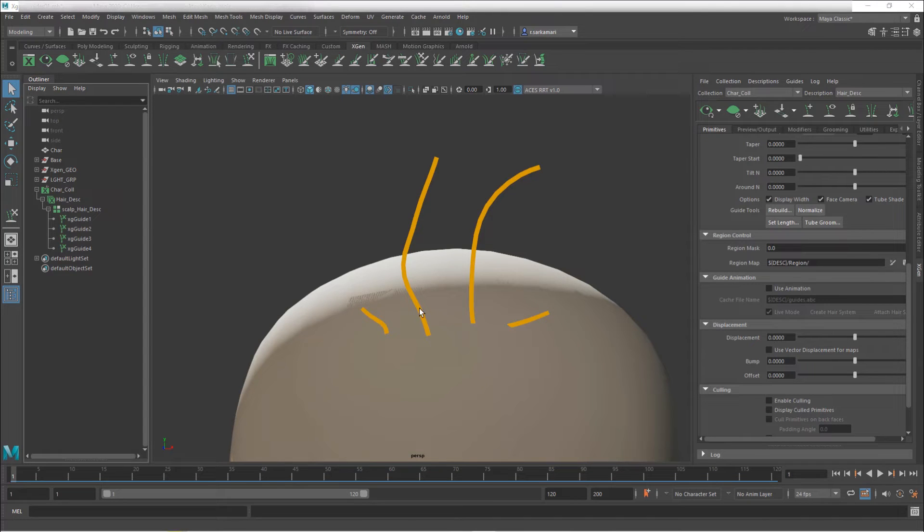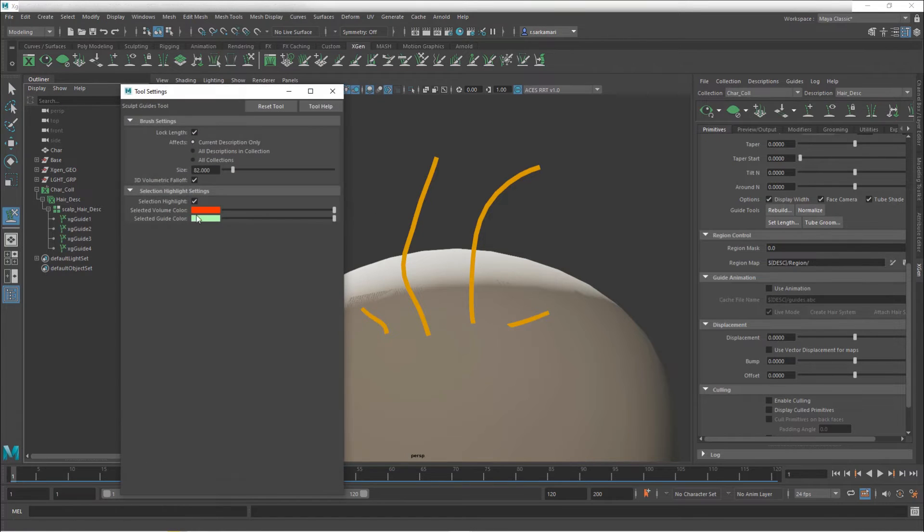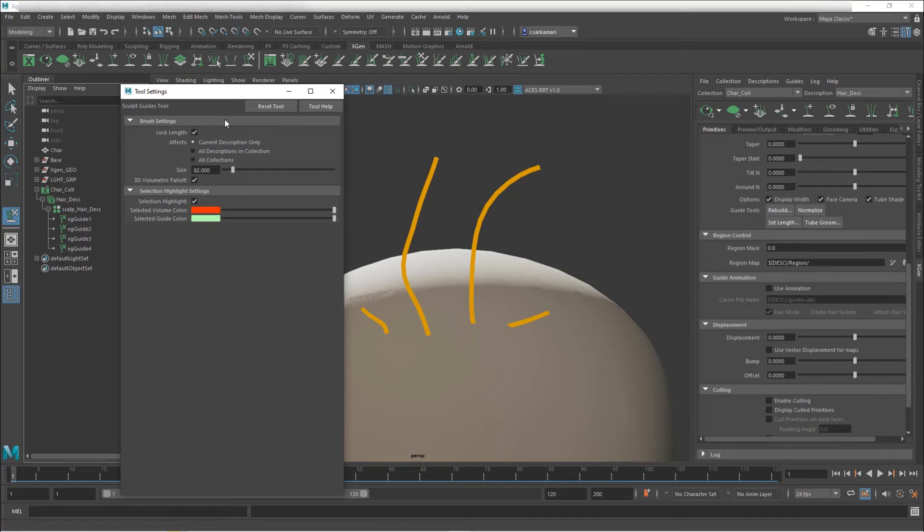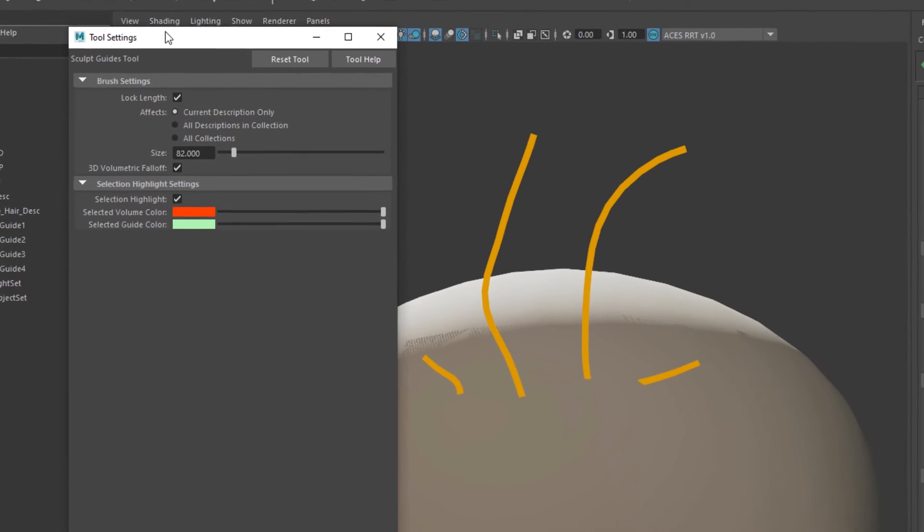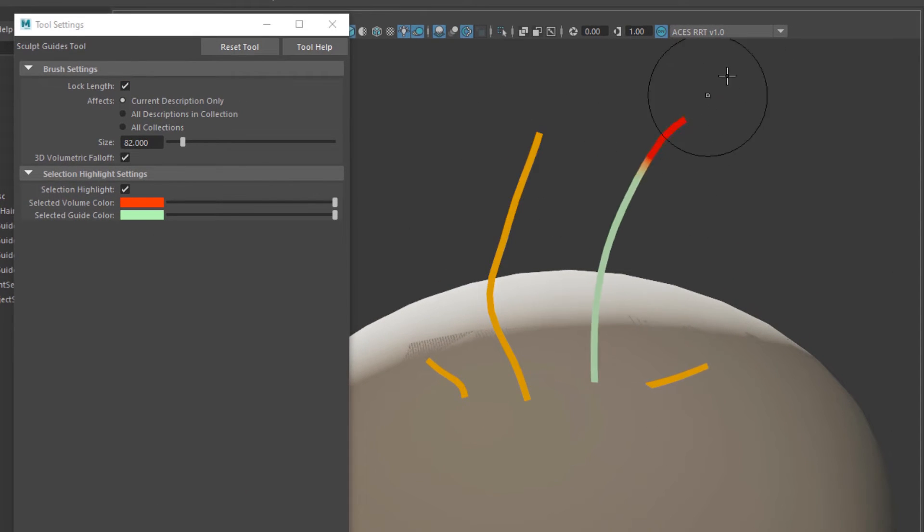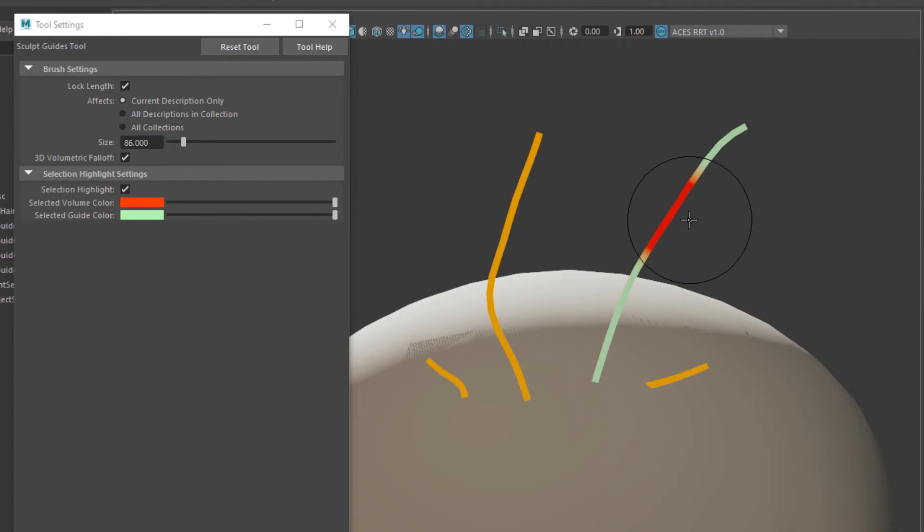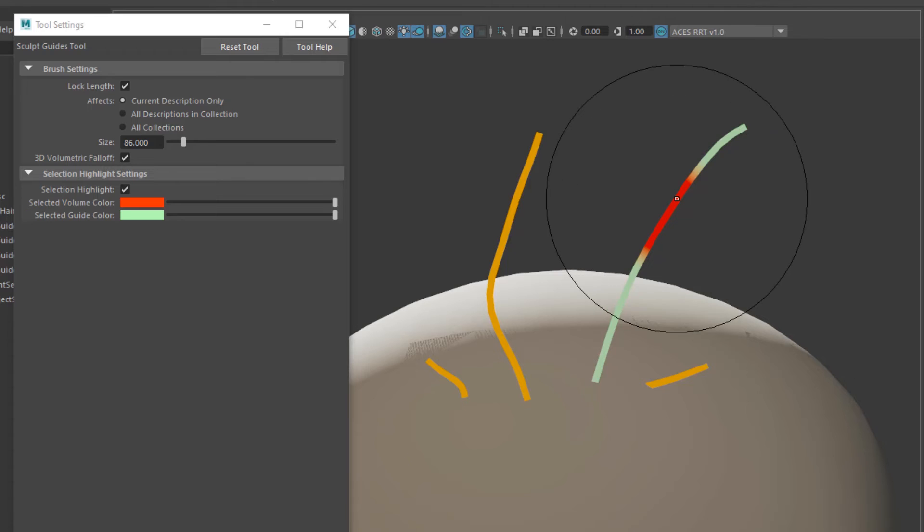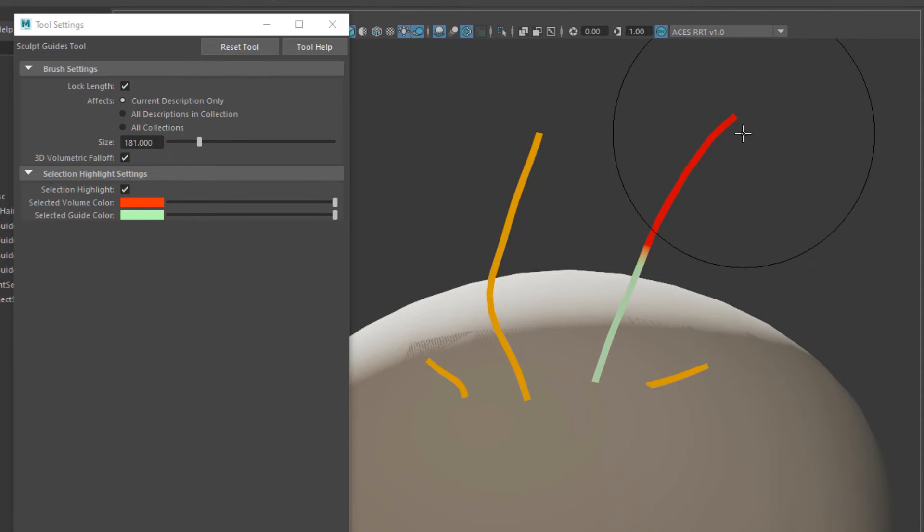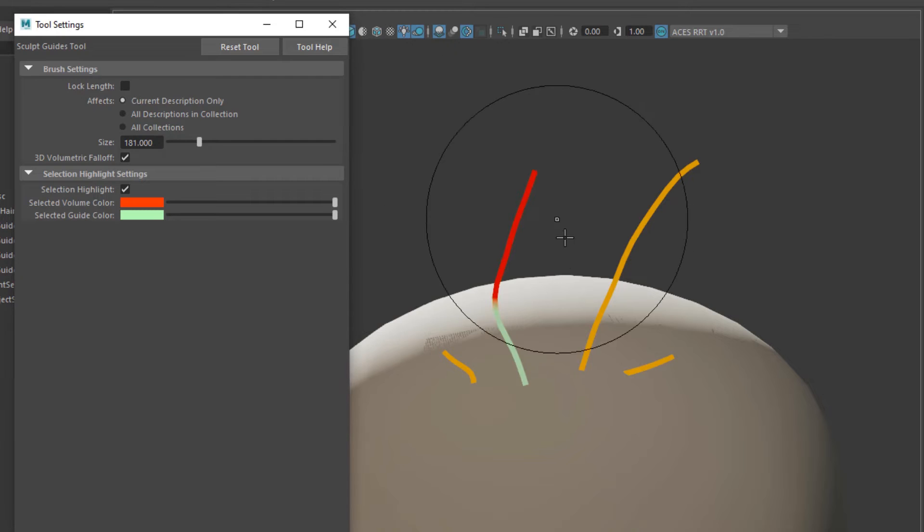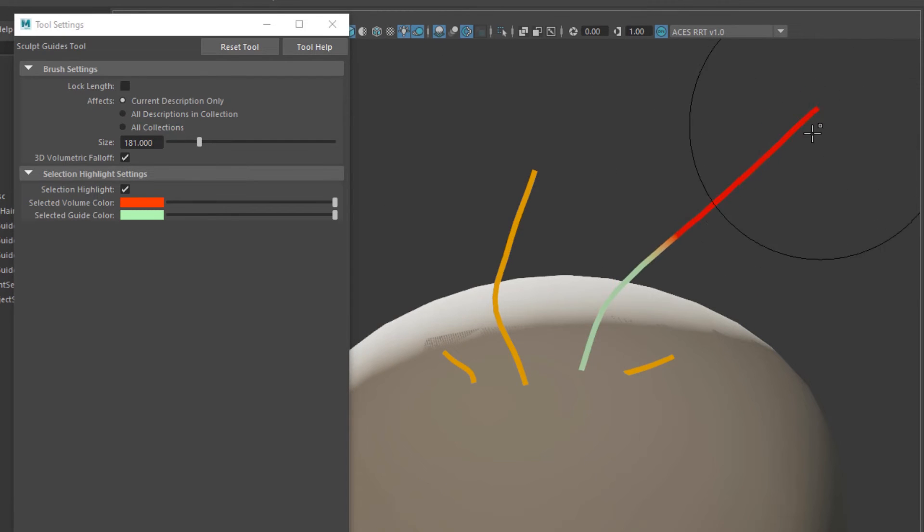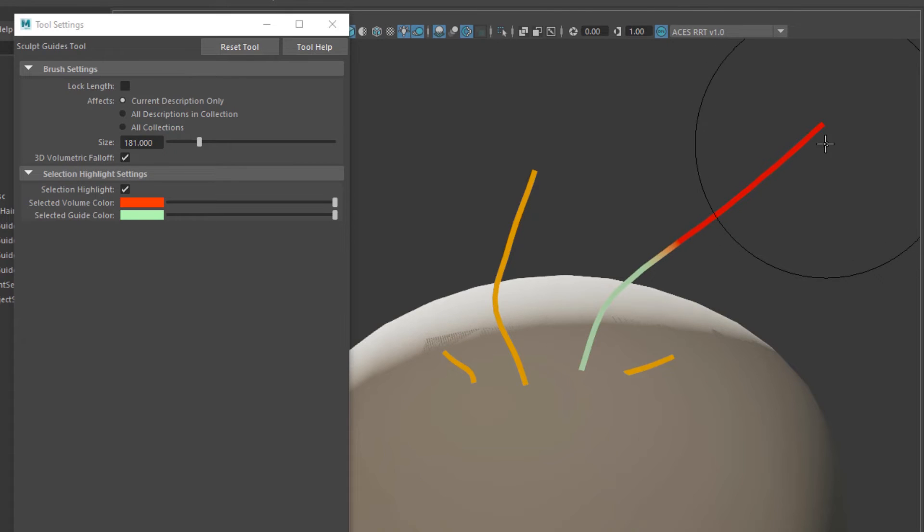Now just so you know about this sculpt guide tool, you can lock the length, which is personally my preferred way of working because I don't want to overextend each guide by accident. I can hold down B and increase size of this brush, so I don't want to overextend it. But if this is something that you want, you can actually unlock the length and you can actually extend it. But remember that doesn't maintain the distance of each CVs, you have to go and normalize your guide after you use this.